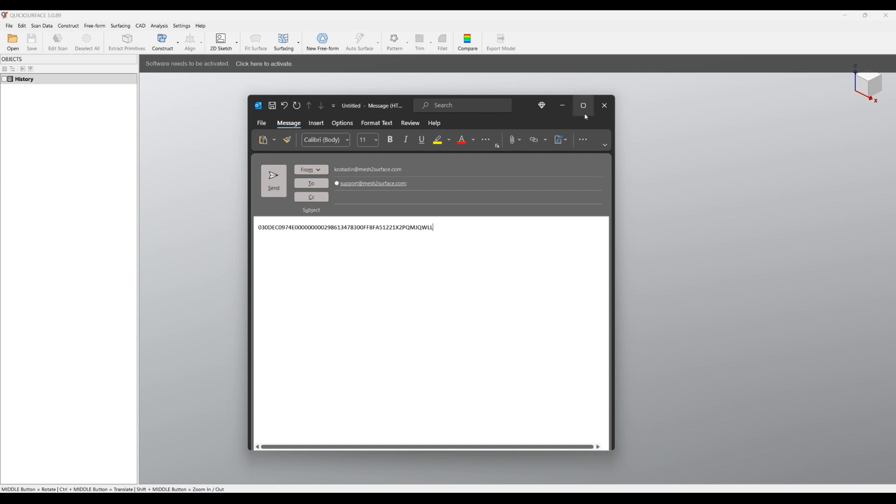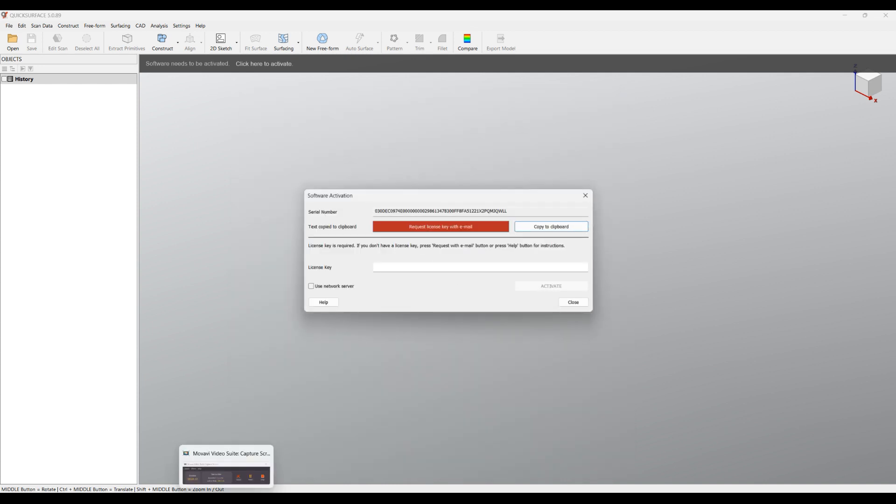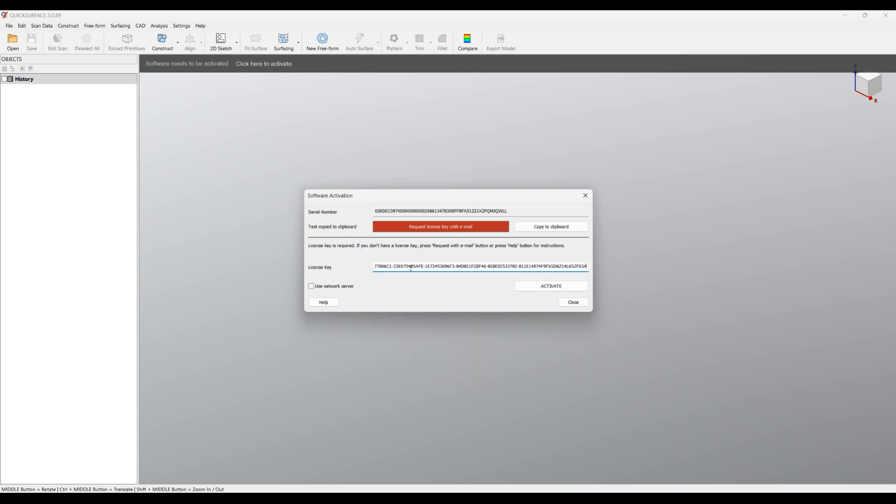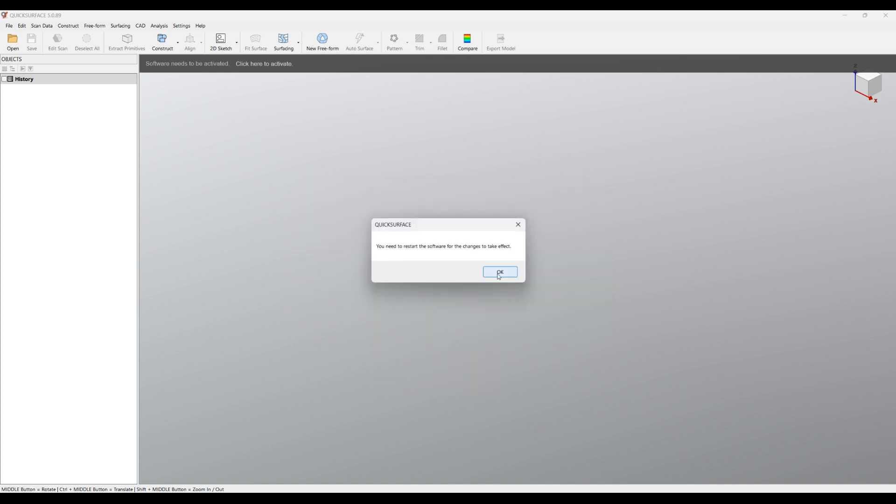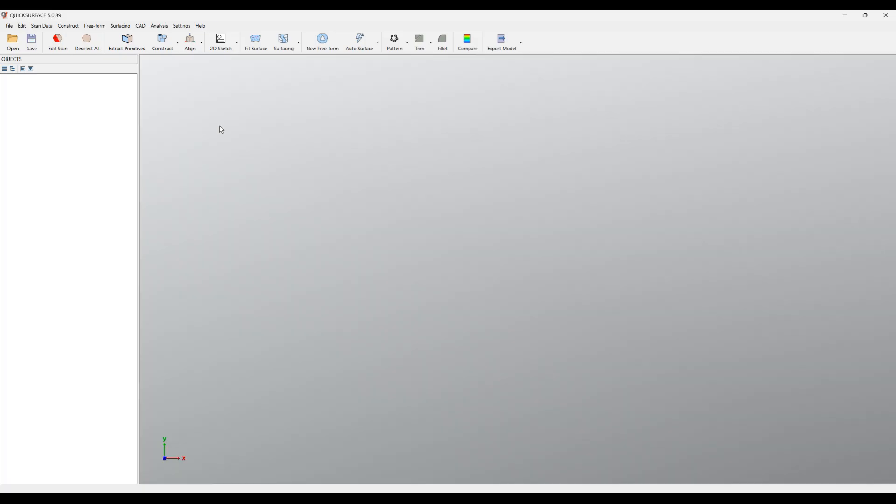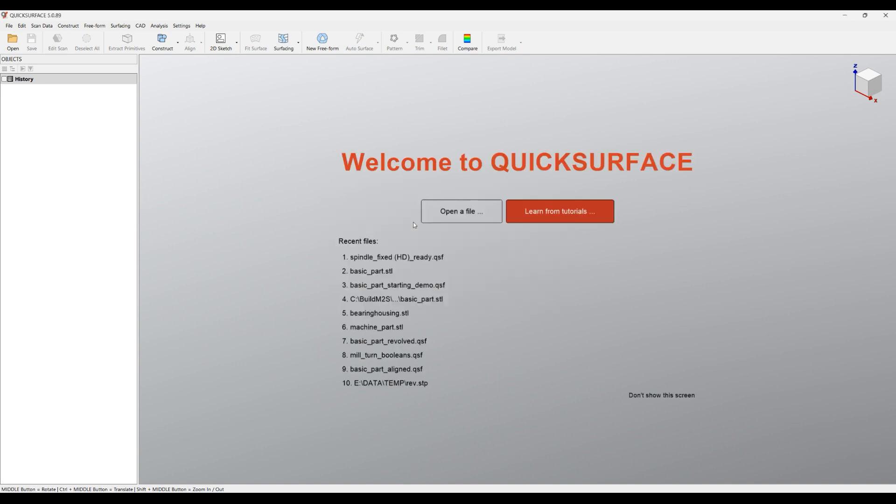Once you receive the code, what you need to do is just copy from the email, enter it to this field here and press Activate. The software needs to be restarted and you can just press OK, exit the application, and start. Now your software is ready to be used for importing meshes and doing reverse engineering.